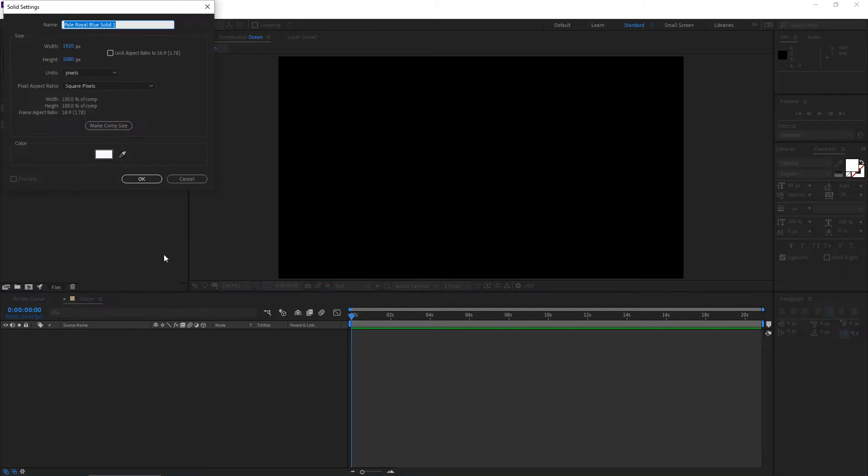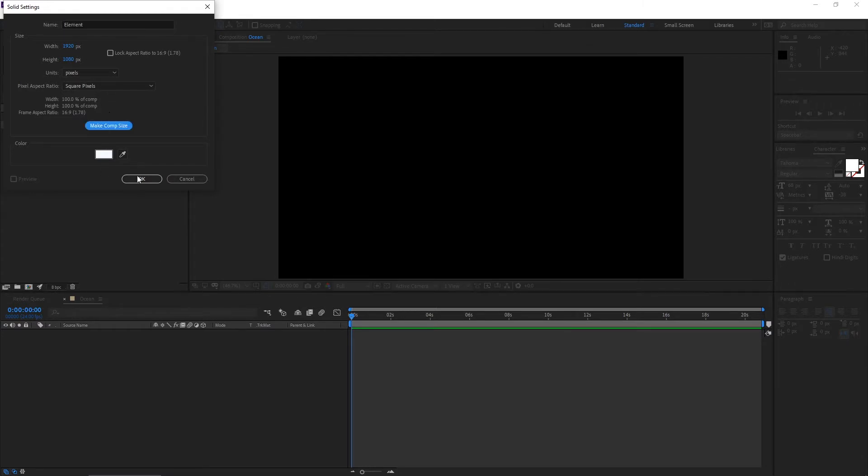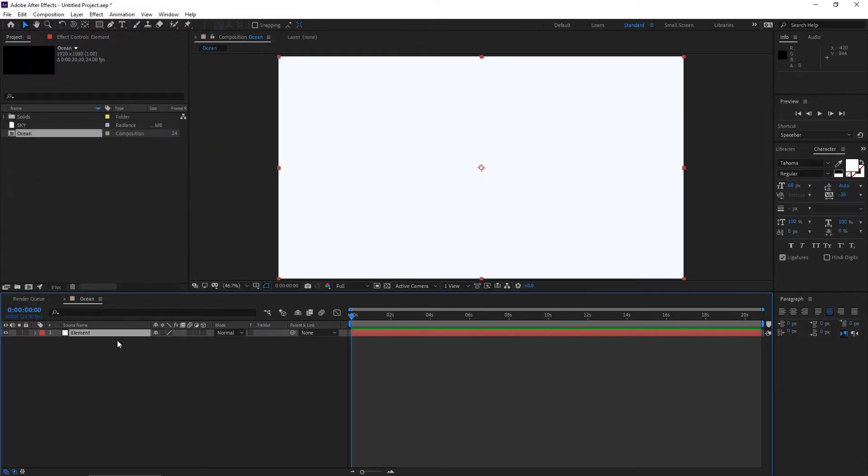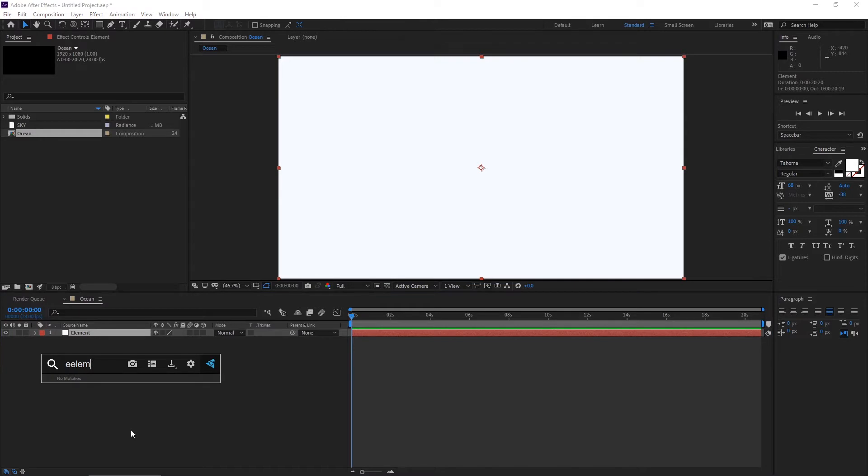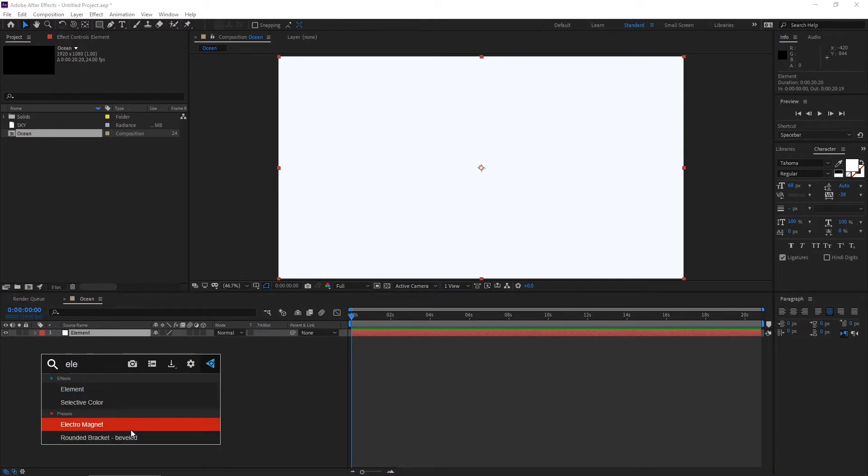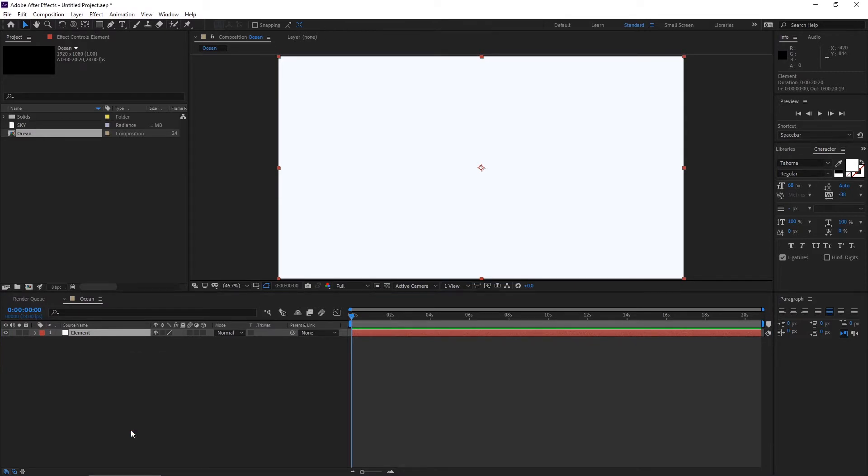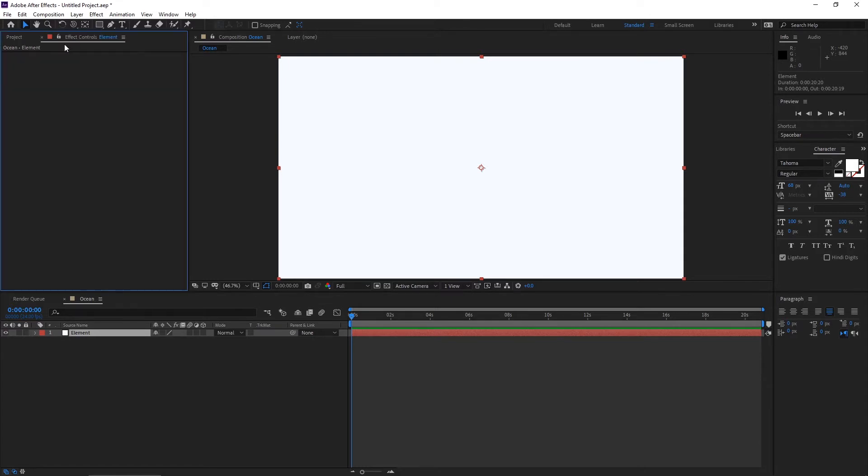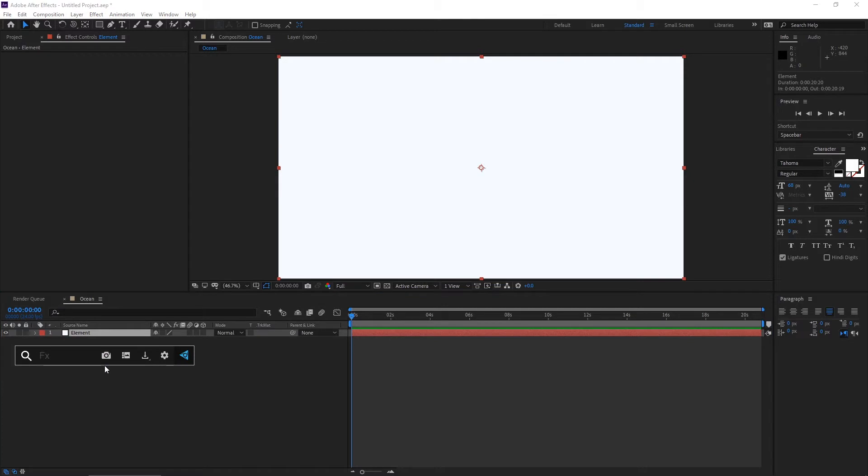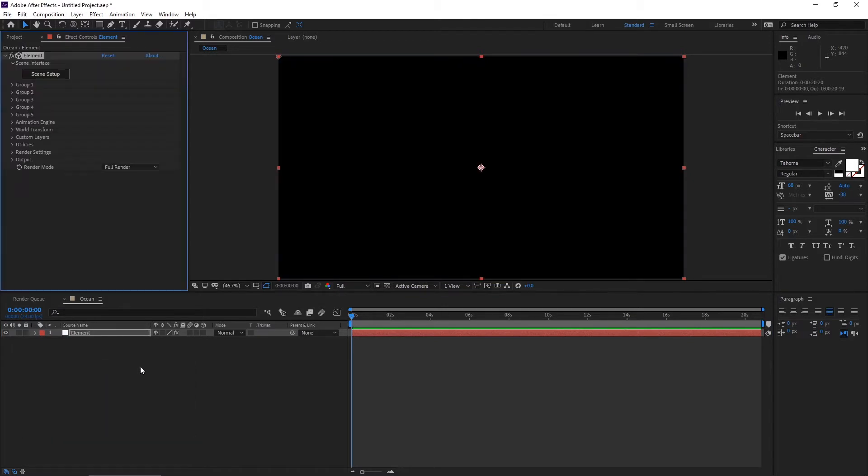Now create a solid, Control+Y, and rename it Element. Hit okay, make it comp size. Apply Element 3D. Go to the Effects and Control panel.